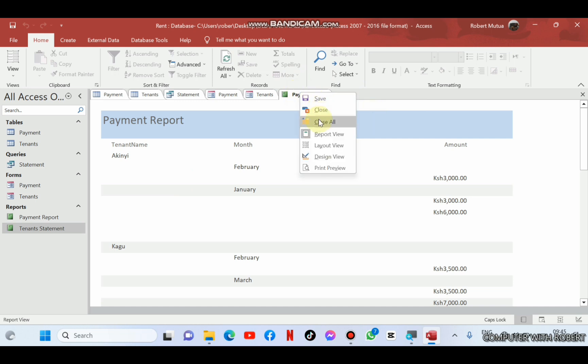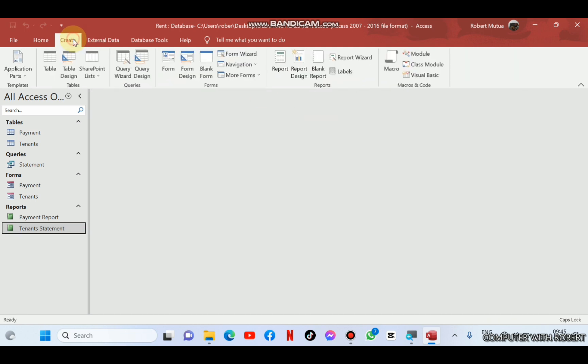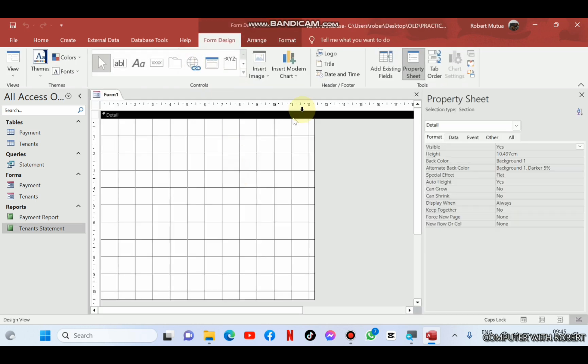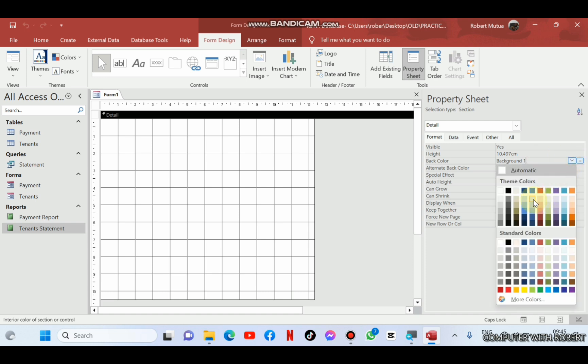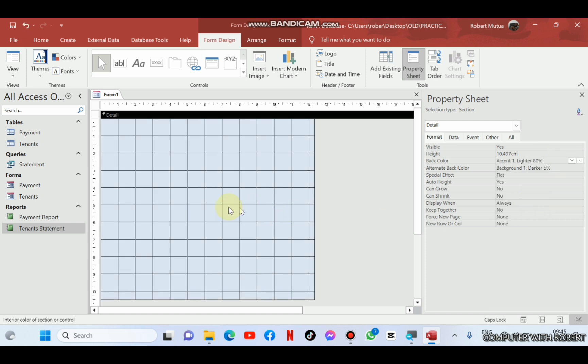We'll start by creating a dashboard where all objects will be accessed by a single click. To create a dashboard, we need to design a form and then add buttons for opening the forms, queries and reports and finally an exit button to close the database.